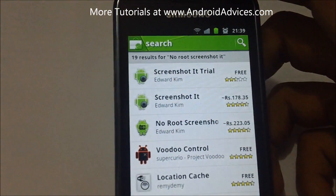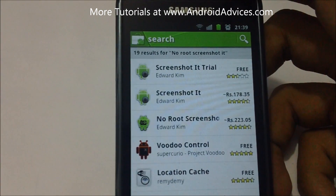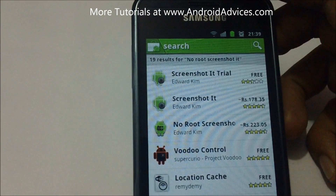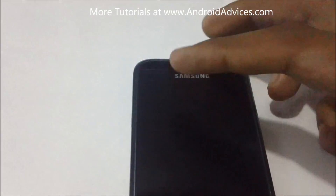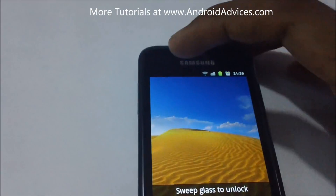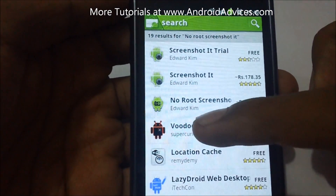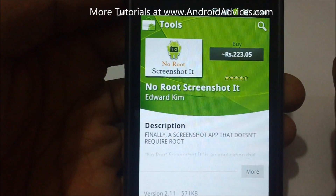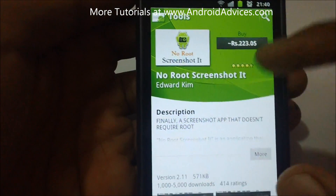Hey everyone, here's a tutorial on how you can capture screenshots on your Android phone which is not rooted. Earlier we showed you a tutorial on how you can capture screenshots on a rooted Android phone — you can check out the link on the left side. Here's an app which would help you in capturing screenshots when you haven't rooted the phone yet. It's called the No Root Screenshot It app by Edward Kim.